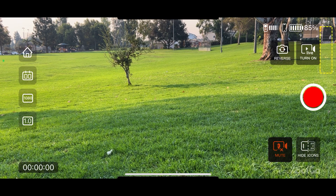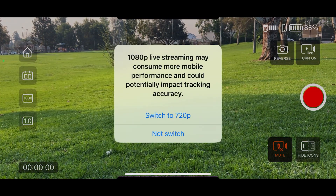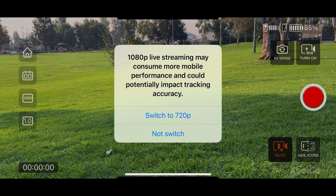It gives you a little pop-up that says 1080p live streaming may consume more mobile performance and potentially impact tracking accuracy. For now, I'm going to select the switch to 720p button.